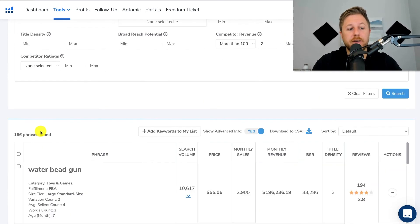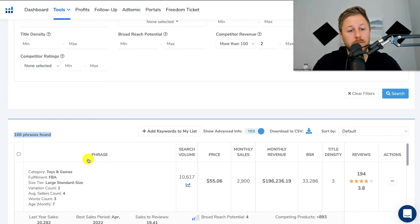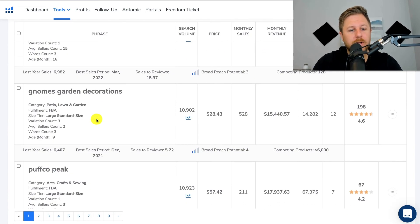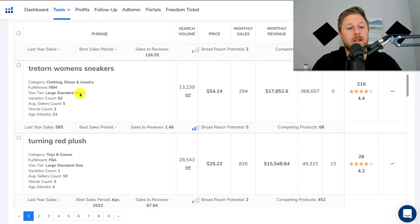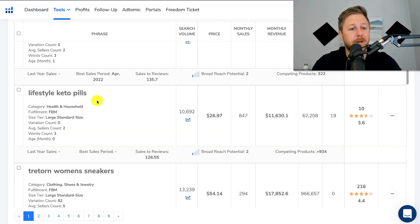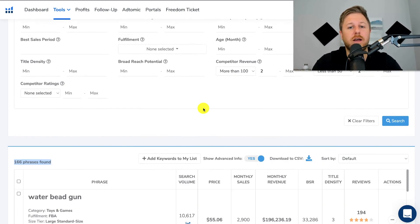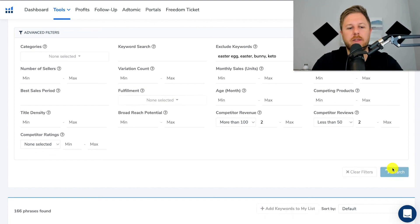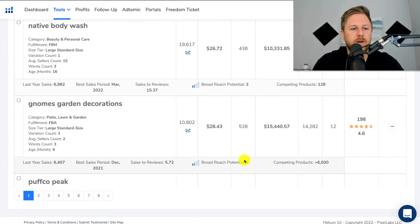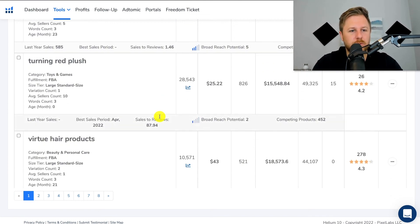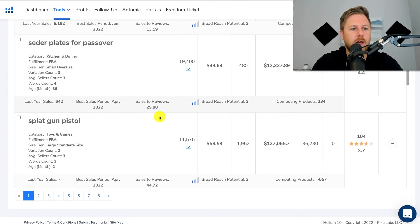Now we're going to hit search and you can see we went from 200 plus to 166 phrases found — it's more targeted. Then we would go through all of these and look around. And then if we don't see anything or we see a lot of repetitive results — like keto pills — you don't want to sell keto pills on Amazon. You would go to that exclude keyword section and type in 'keto.' That's going to get rid of that keyword and we just got rid of seven more keywords because we typed in that one word.